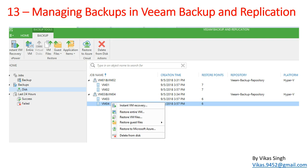Hi friends, welcome to my channel. This is Veeam advanced training and in this video I'm going to show you managing backups in Veeam Backup and Replication. When we take a backup in Veeam, we need to make sure the backup is valid, and sometimes we need to do cleanup, verify the backup, check the backup size, and see how much data it's taking in our disk or repository.